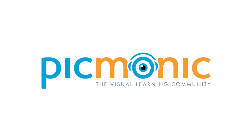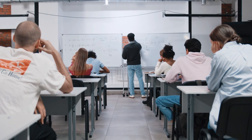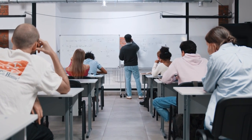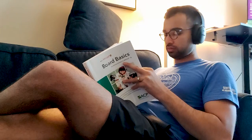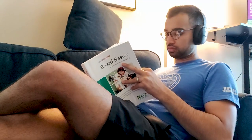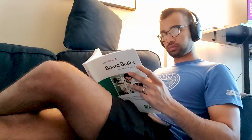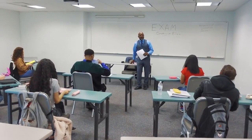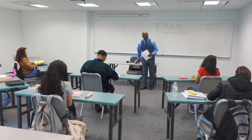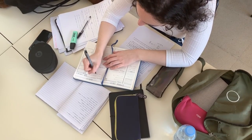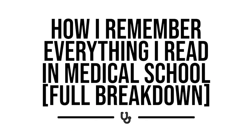Today's video is brought to you by Picmonic. The average medical student has about three hours of lecture a day, with each lecture easily having anywhere from 20 to 40 pages of reading material. Today I'm going to be going through a sample lecture to essentially break down the exact process that I used when I was in medical school to remember everything I read.